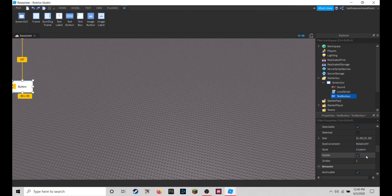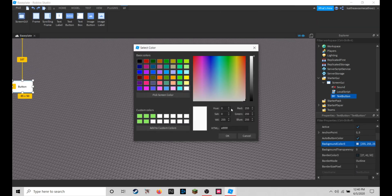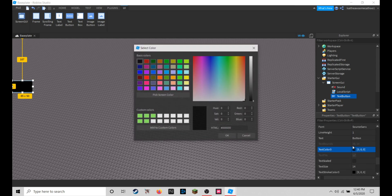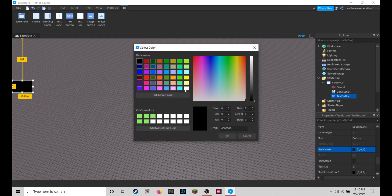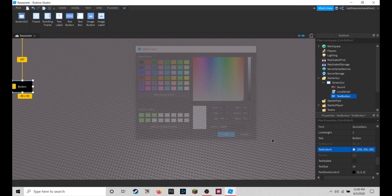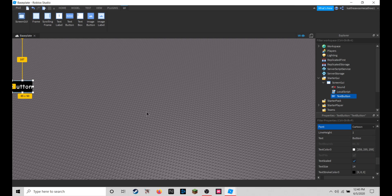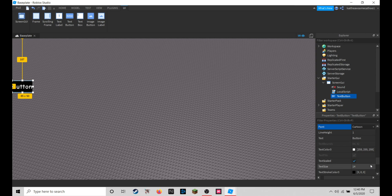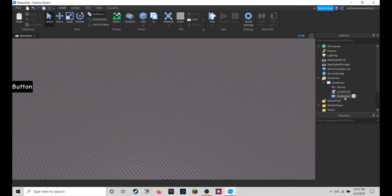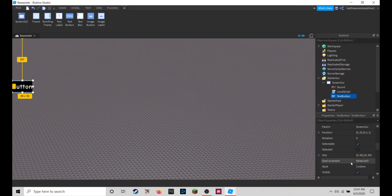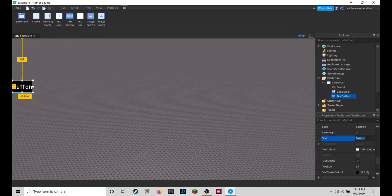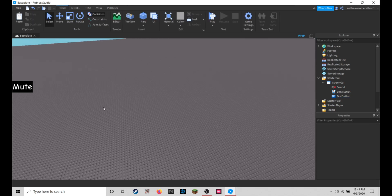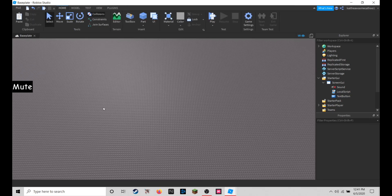I'm just going to make my background color black and my text color white and make it text scaled true and maybe use cartoon for the text. You can customize it to whatever you want, but what we are going to name the text is mute.